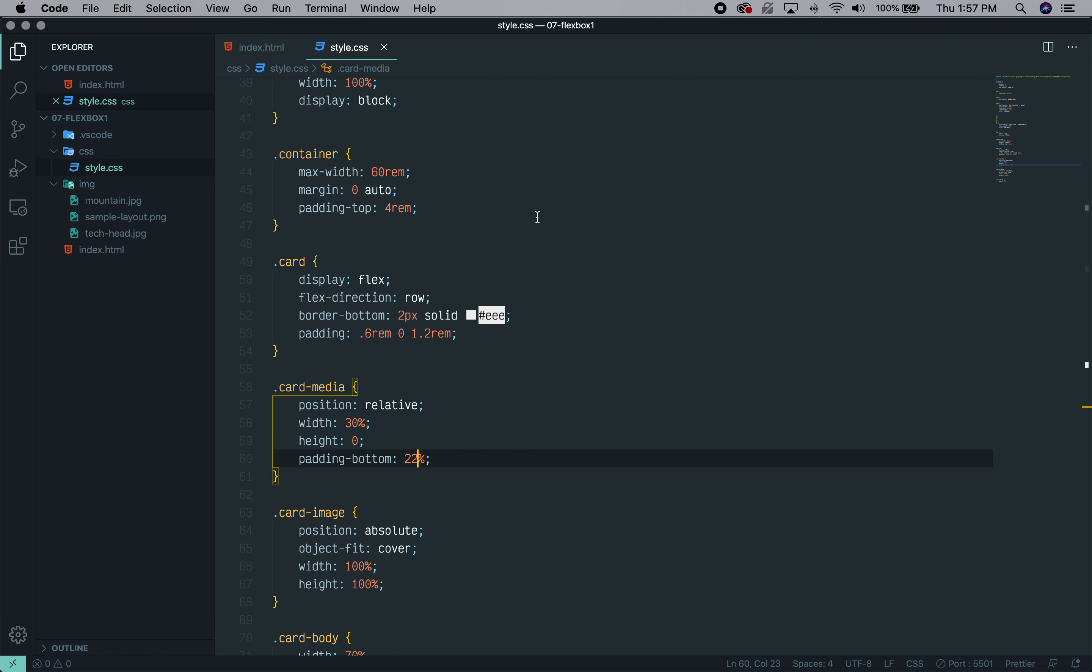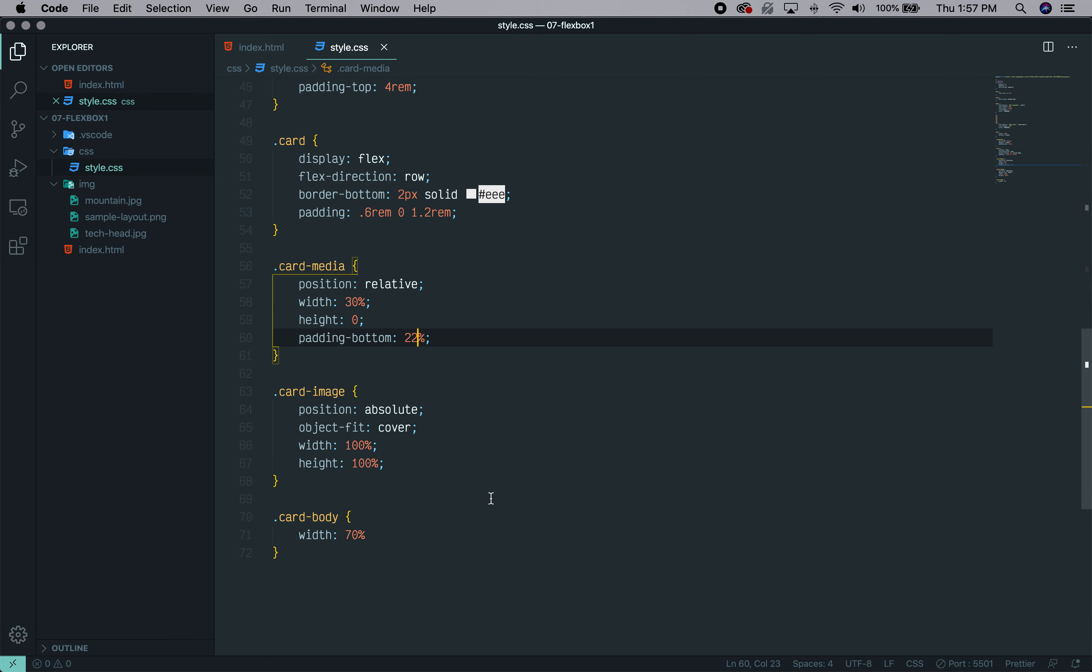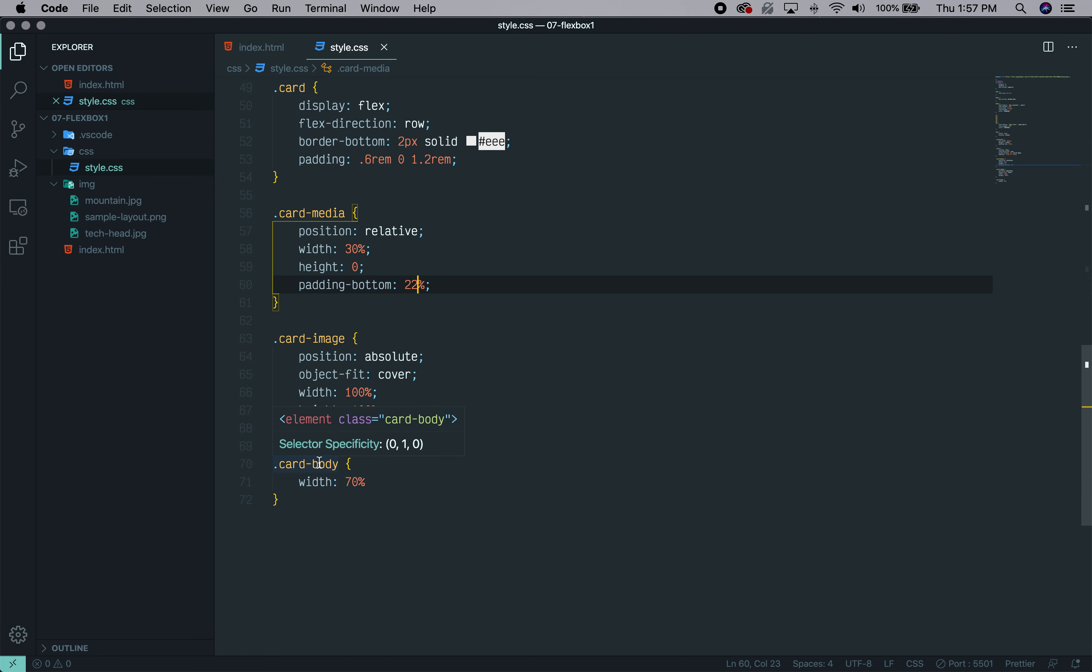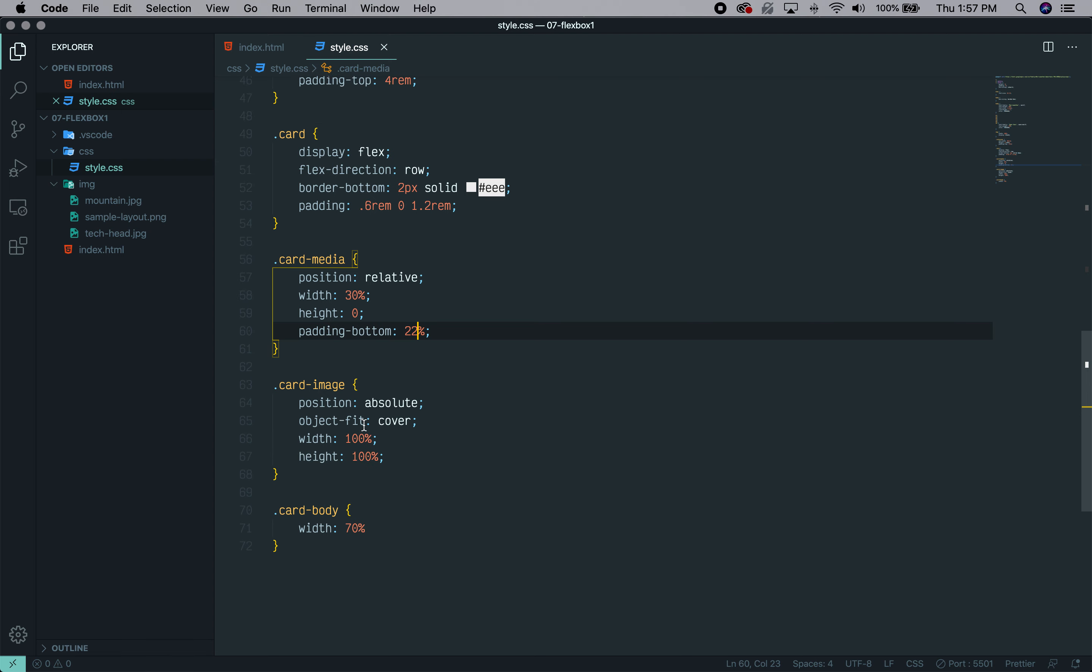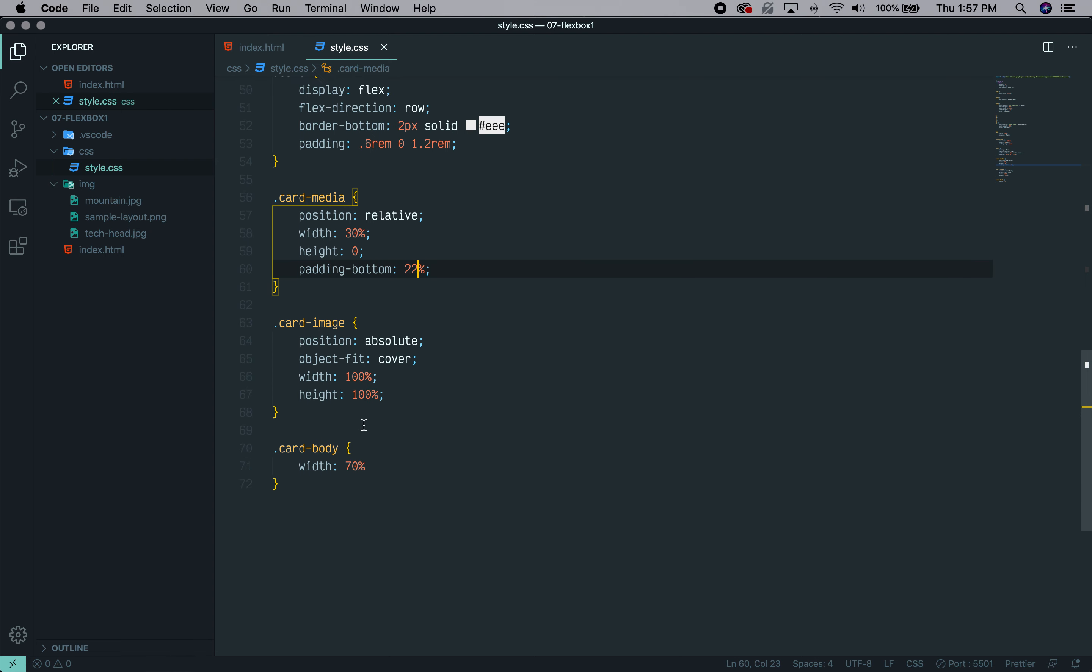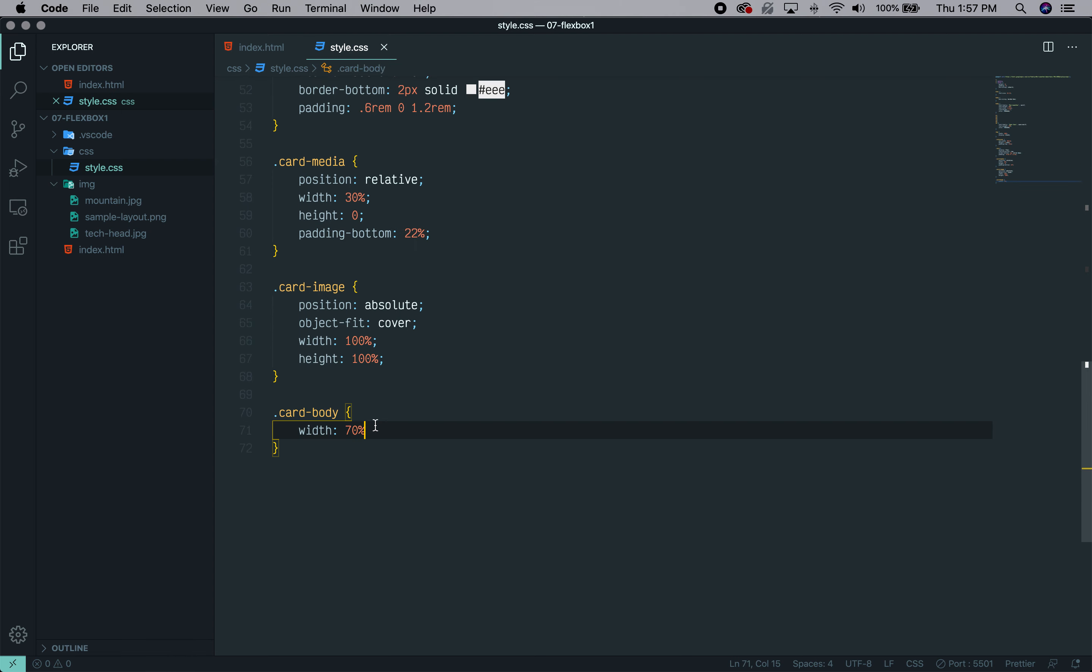So we basically have our card-media and card-image solved and the rest is a whole bunch of typography work and I'm just going to work through these pretty quickly to get them all in a reasonable amount of time.